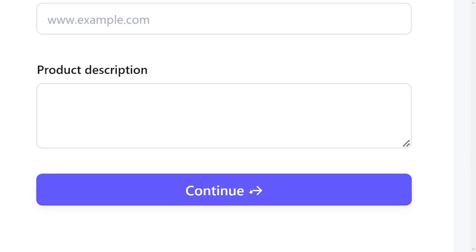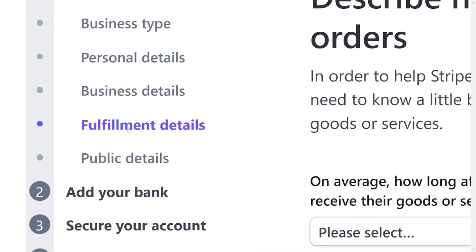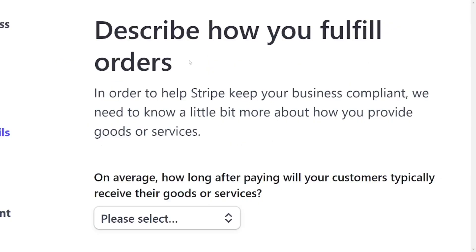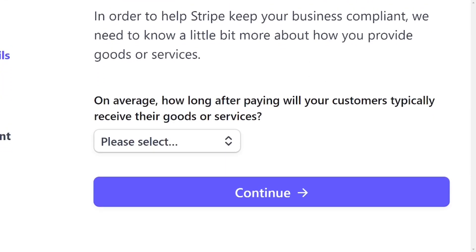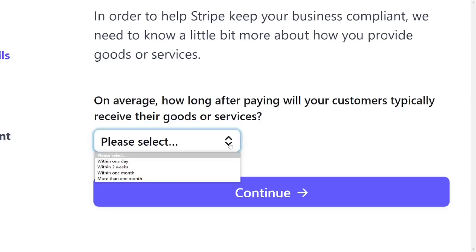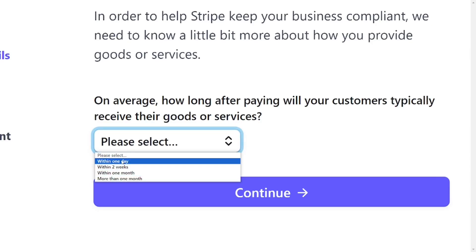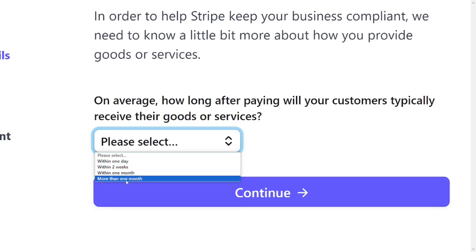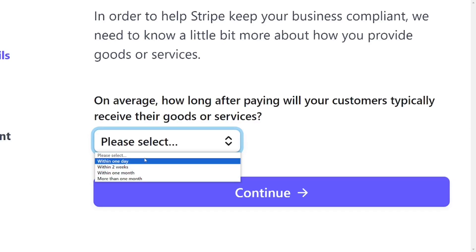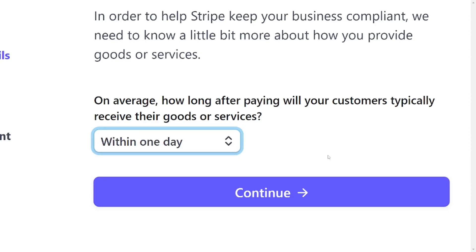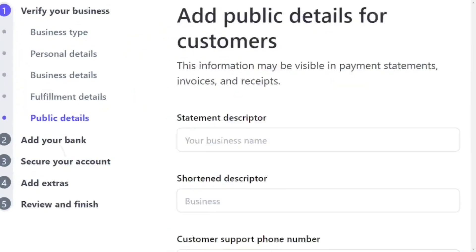After that, it takes you to the fulfillment details section. This is about how you deliver your services — when a customer needs your service, how long does it take before you provide it? For example, if you ship a physical product, how long does it take to get from your warehouse to the customer? Just come here and select the option that best describes your fulfillment timeframe, then click Continue.